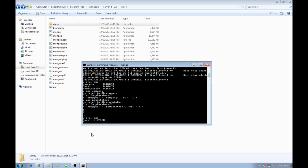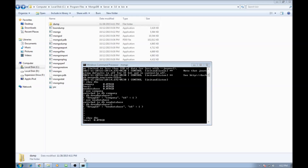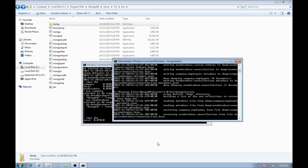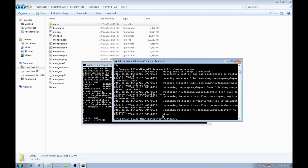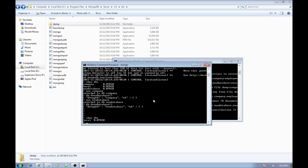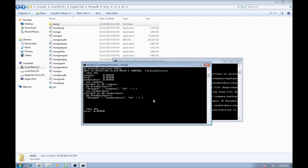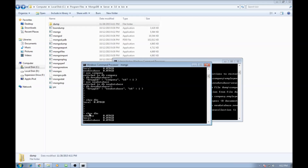Let's go ahead and restore the two databases. Go back to your admin window and type mongorestore. What mongorestore does is go inside the dump folder, check for the databases and then restore them. If you say show dbs again, we have the company database as well as the new database. That's how you create backup and restore databases.